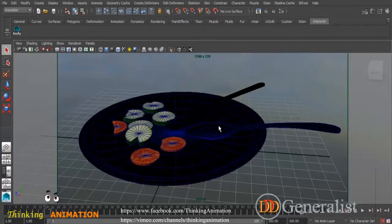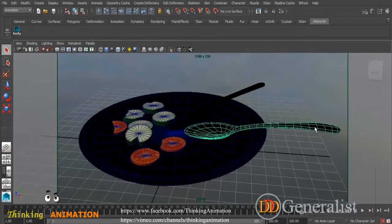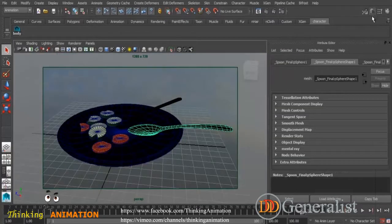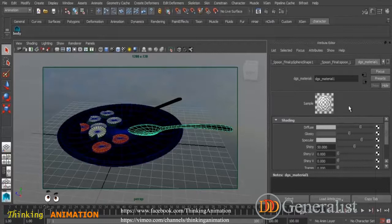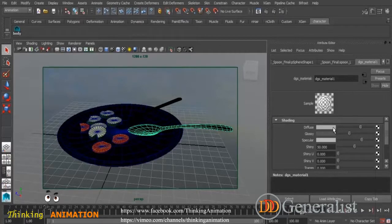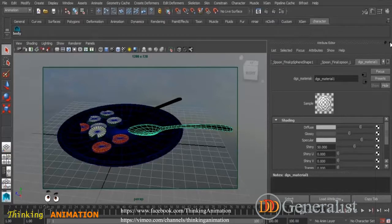I didn't create UVs for the fork or plate because I wanted to put some kind of shader onto them to get reflections. For the spoon model, I just assigned a DGS material from Mental Ray's own shaders — the DGS shader is Mental Ray's default shader to give it the look of a steel material.